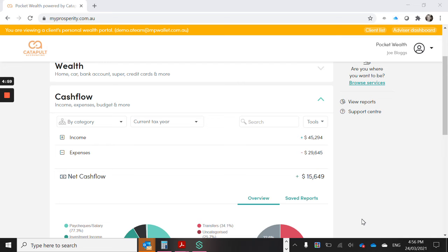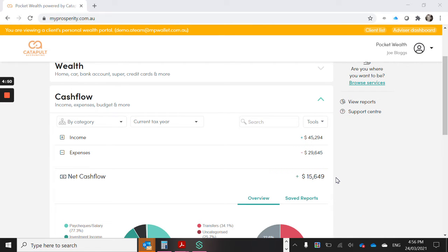Hi everyone, it's Michelle from Catapult Accounting. I've had a few small business owners ask me how our Pocket Wealth Portal or app can help them track their income and expense items for their business.